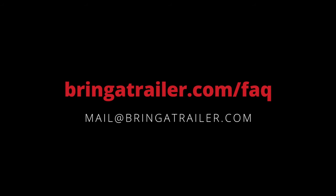Now you know how to register and become a bidder on BAT. If you have any questions, visit our FAQ or send us an email at mail@bringatrailer.com.